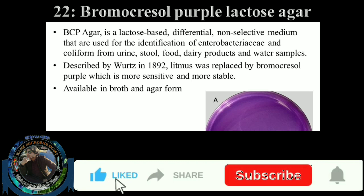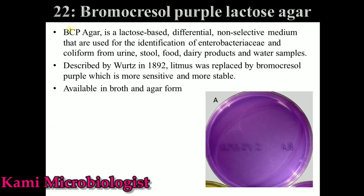Welcome back to another video lecture. Today we are going to talk about BCB media, or Bromocresol Purple Lactose Agar Medium. This is a lactose-based medium and also a differential non-selective medium, which is mostly used for the identification and isolation of Enterobacteriaceae type of bacteria or coliform bacteria, mostly isolated from urine, stool, food, dairy products, and water samples.